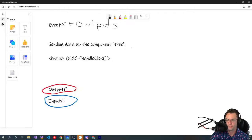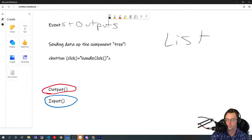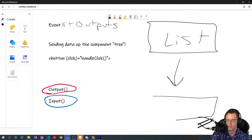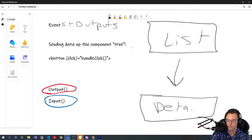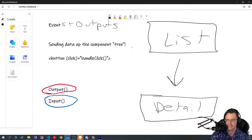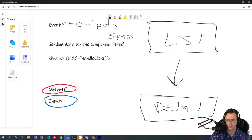So in previous videos, just to have a brief overview of what we've done so far, we've had our list, which is our smart component. Then we've had our detail, which is our dumb component. Dumb components are children of smart components, 99% of the time. Never seen an instance where they weren't.